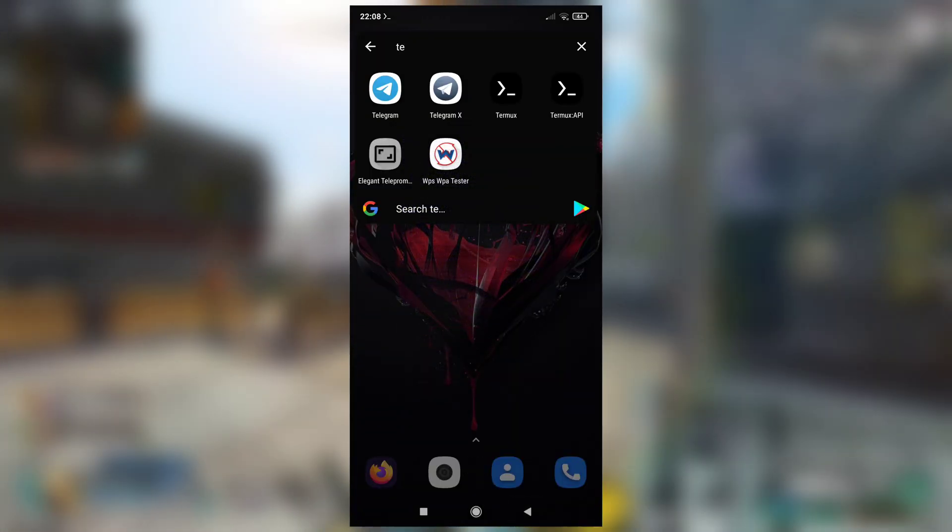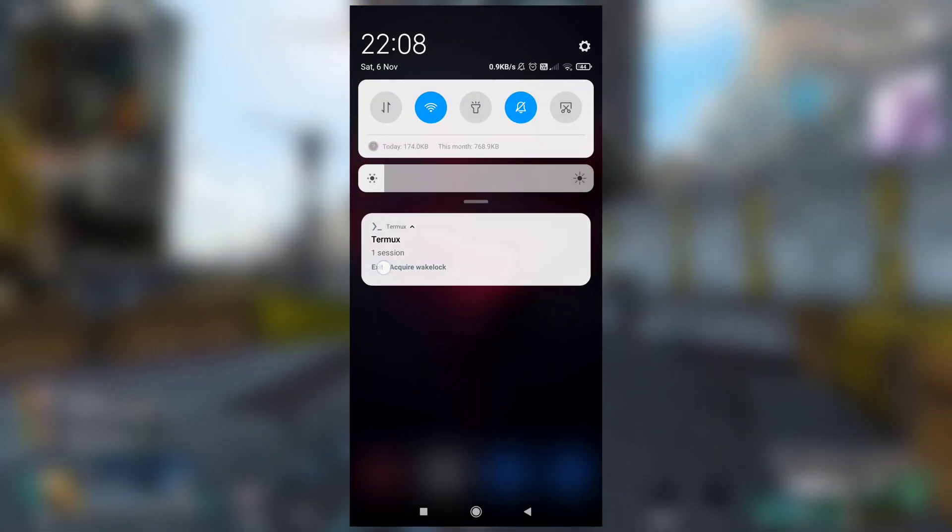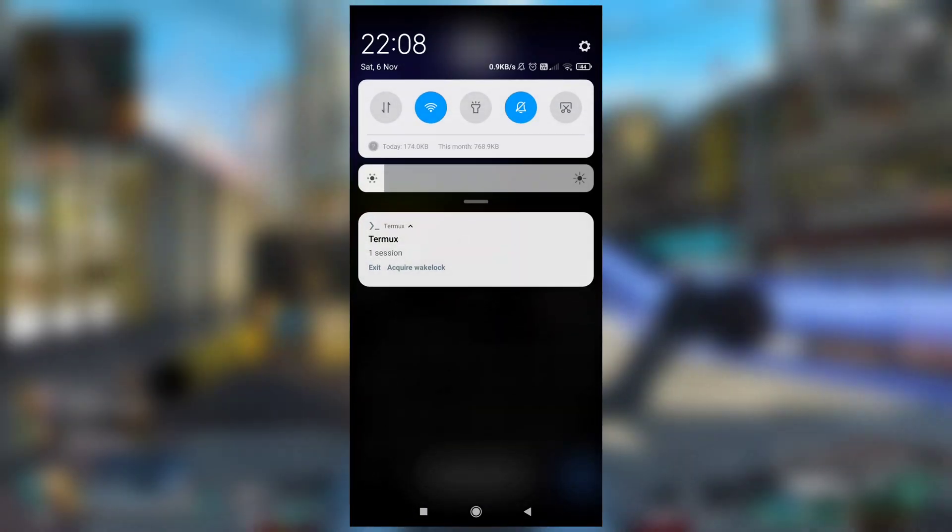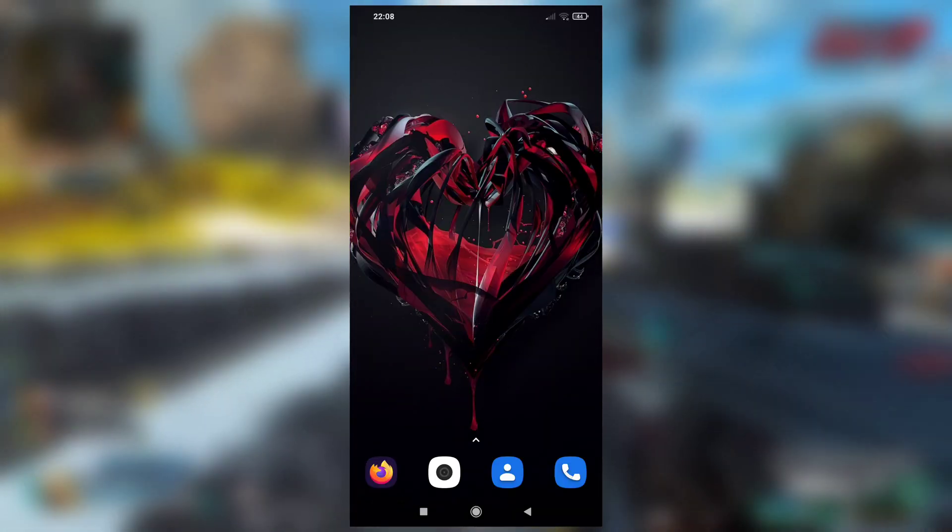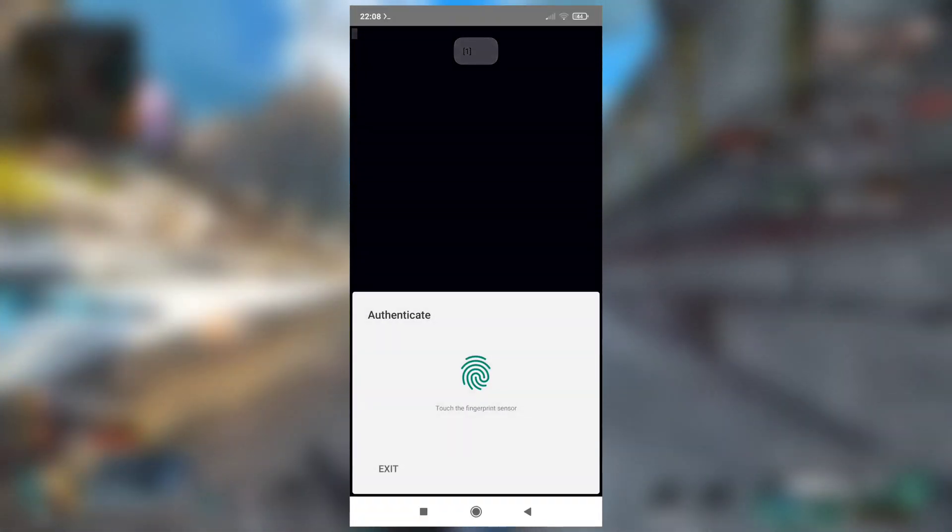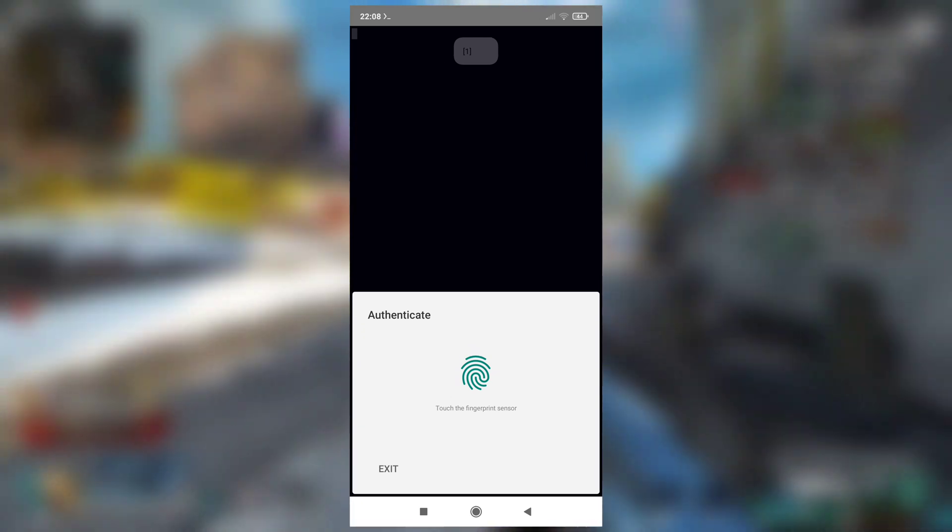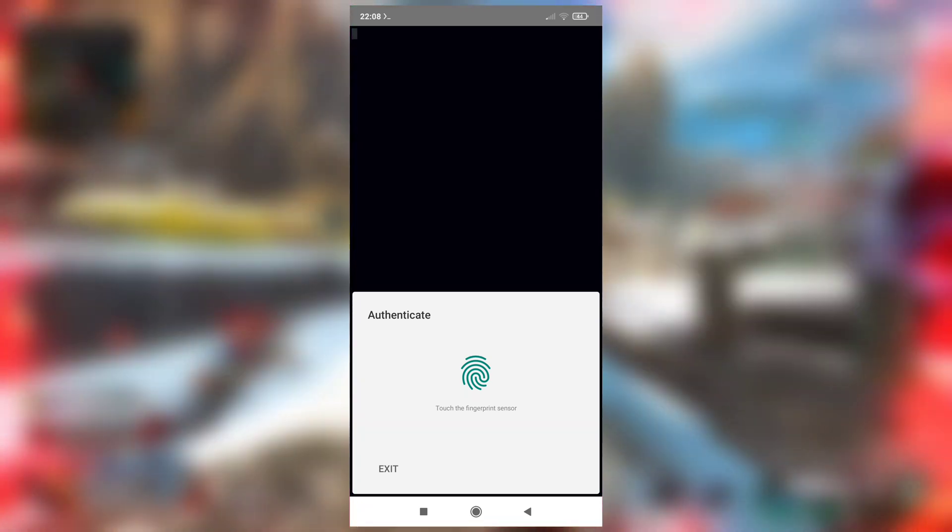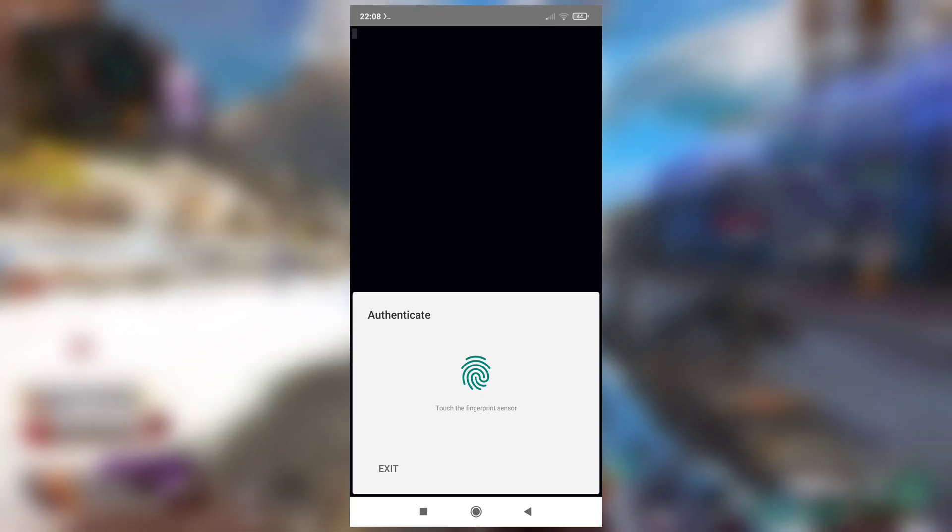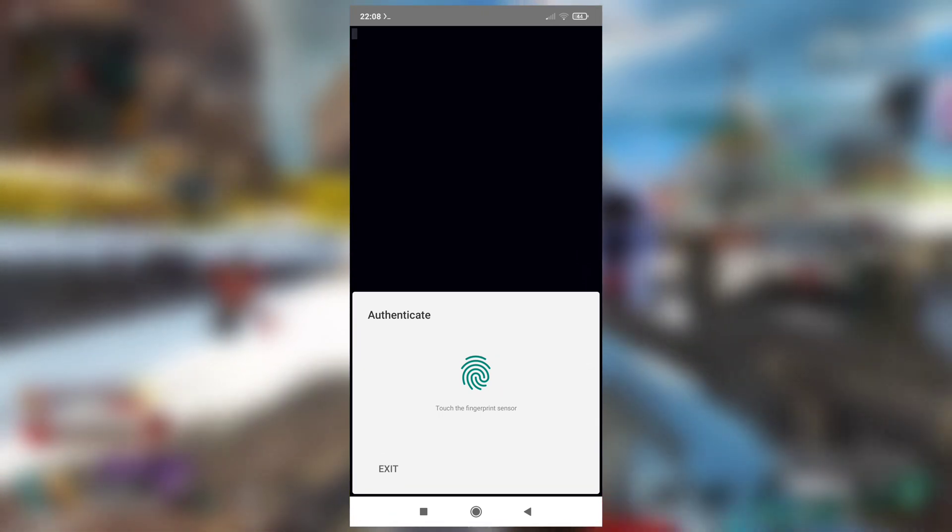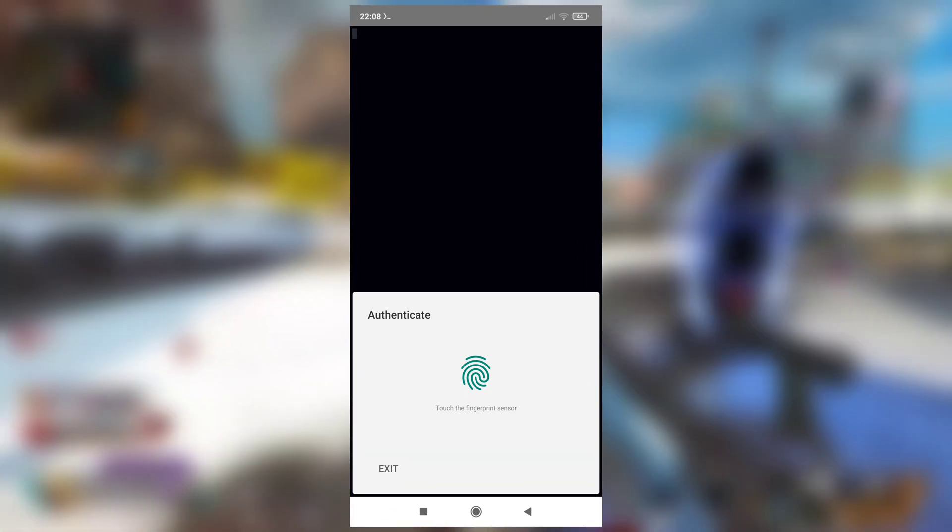So now if I open Termux application, let me close it. And see, if I open my Termux application again, it will ask for my fingerprint to start. And if I don't provide—see, if I provide it wrong or if I provide it correctly, it will start.